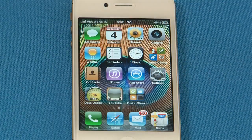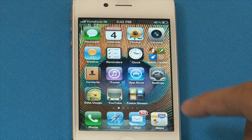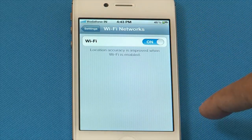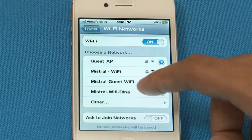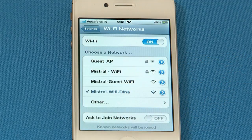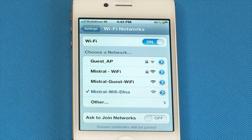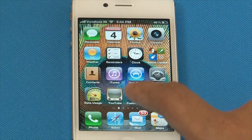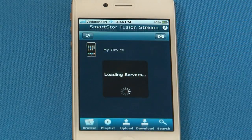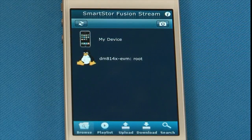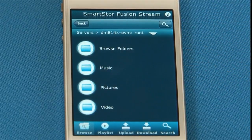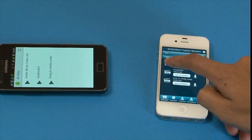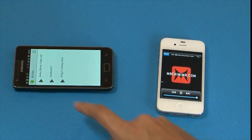Let's now take a look at the DLNA-based media streaming feature. We are using an iPhone device which has the DLNA or universal plug-and-play client installed on it. Let's connect the iPhone to the Wi-Fi access point on the board. We will now launch the DLNA client on the iPhone and search for media servers available. We can now see the DM814X EVM folder — browse and play any of the multimedia files available. As you can see, we are using multiple devices to play different media files simultaneously.